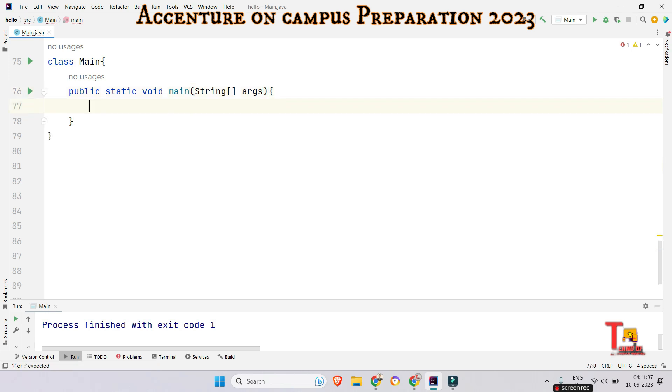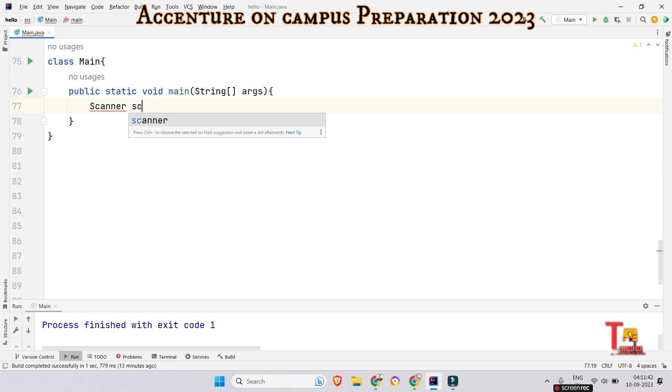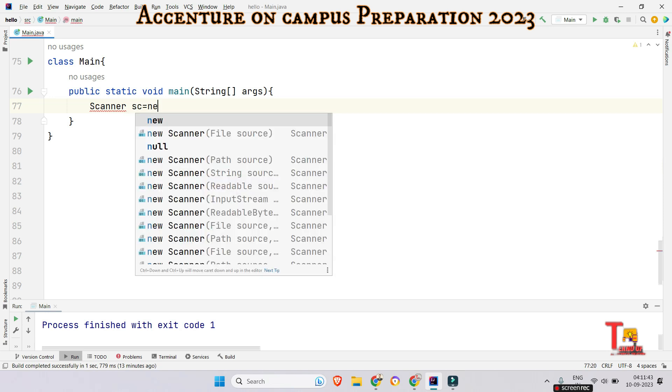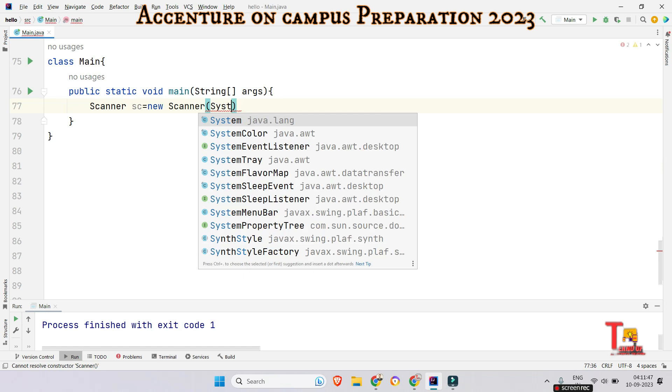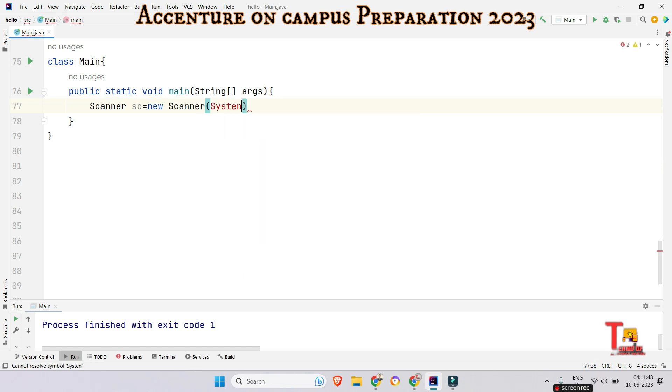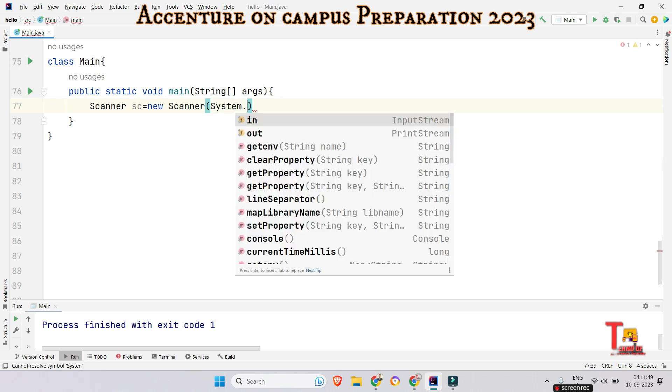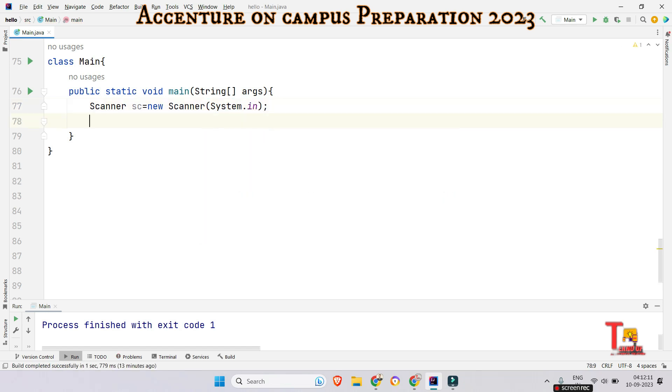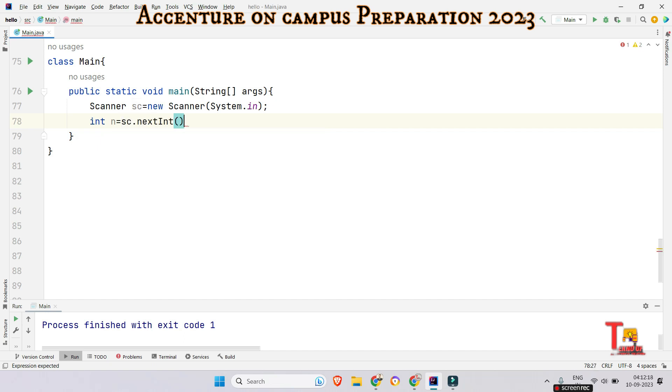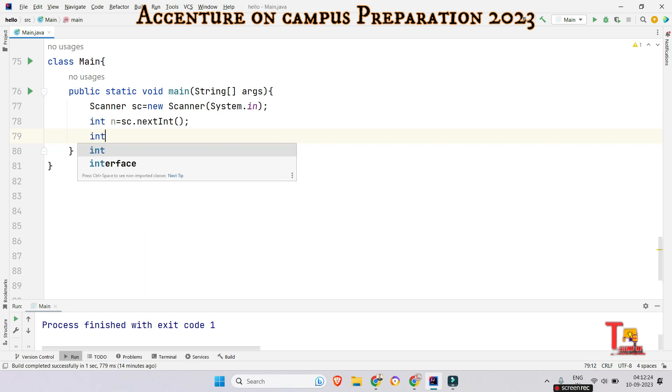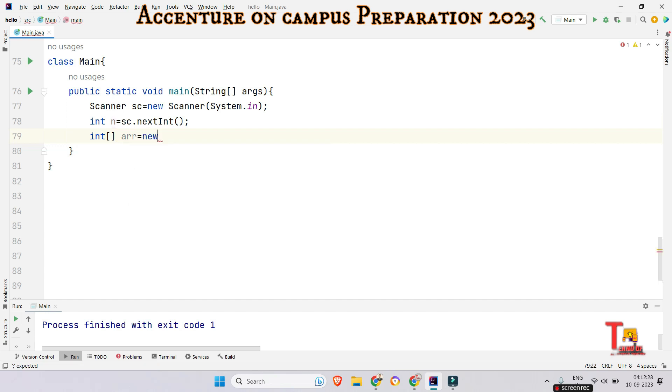Just do that and take the scanner object. Scanner is equal to new scanner system dot in. Now read the number of elements in the array. int n is equal to sc dot next int. And create an array to store the elements. So int arr is equal to new int the size.